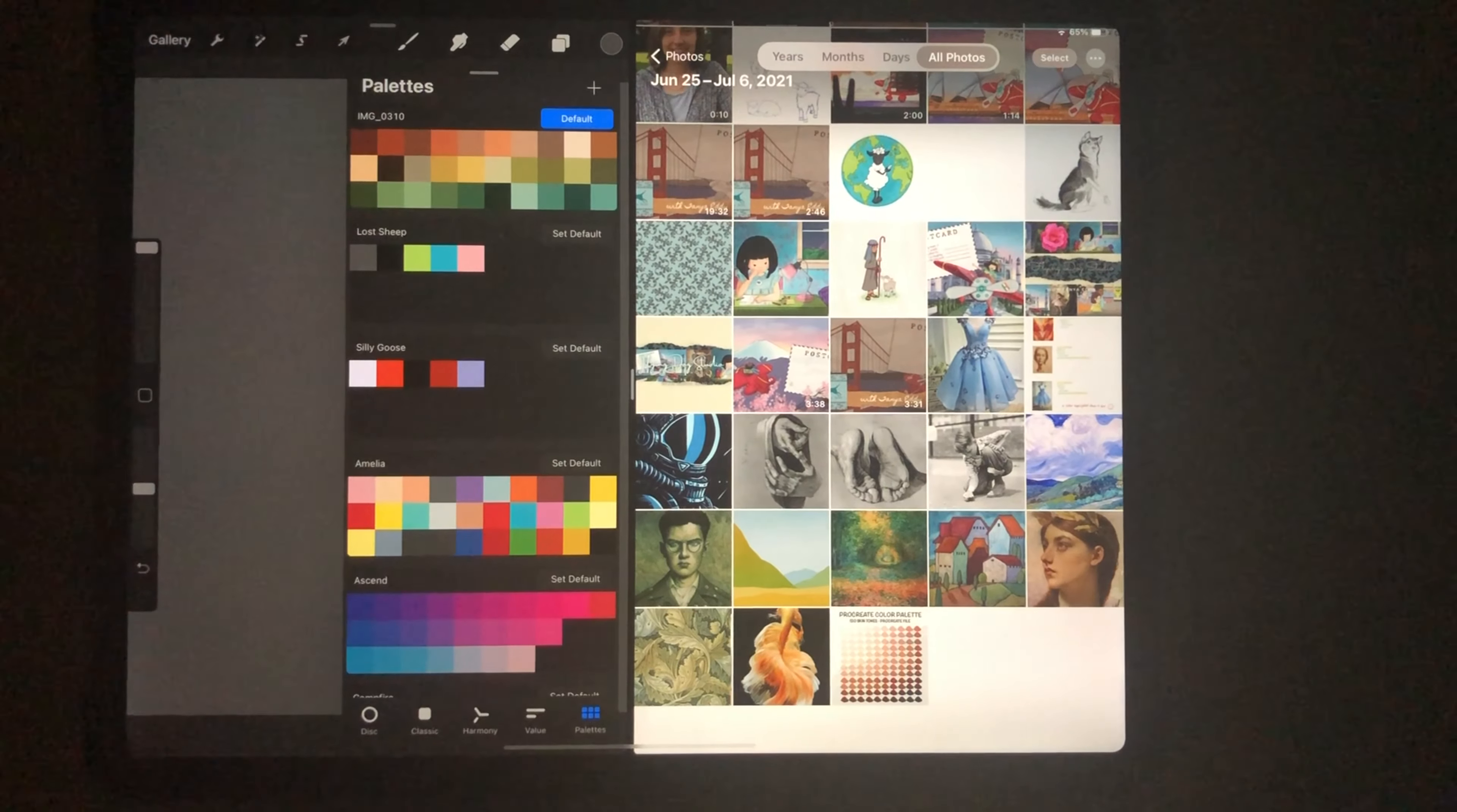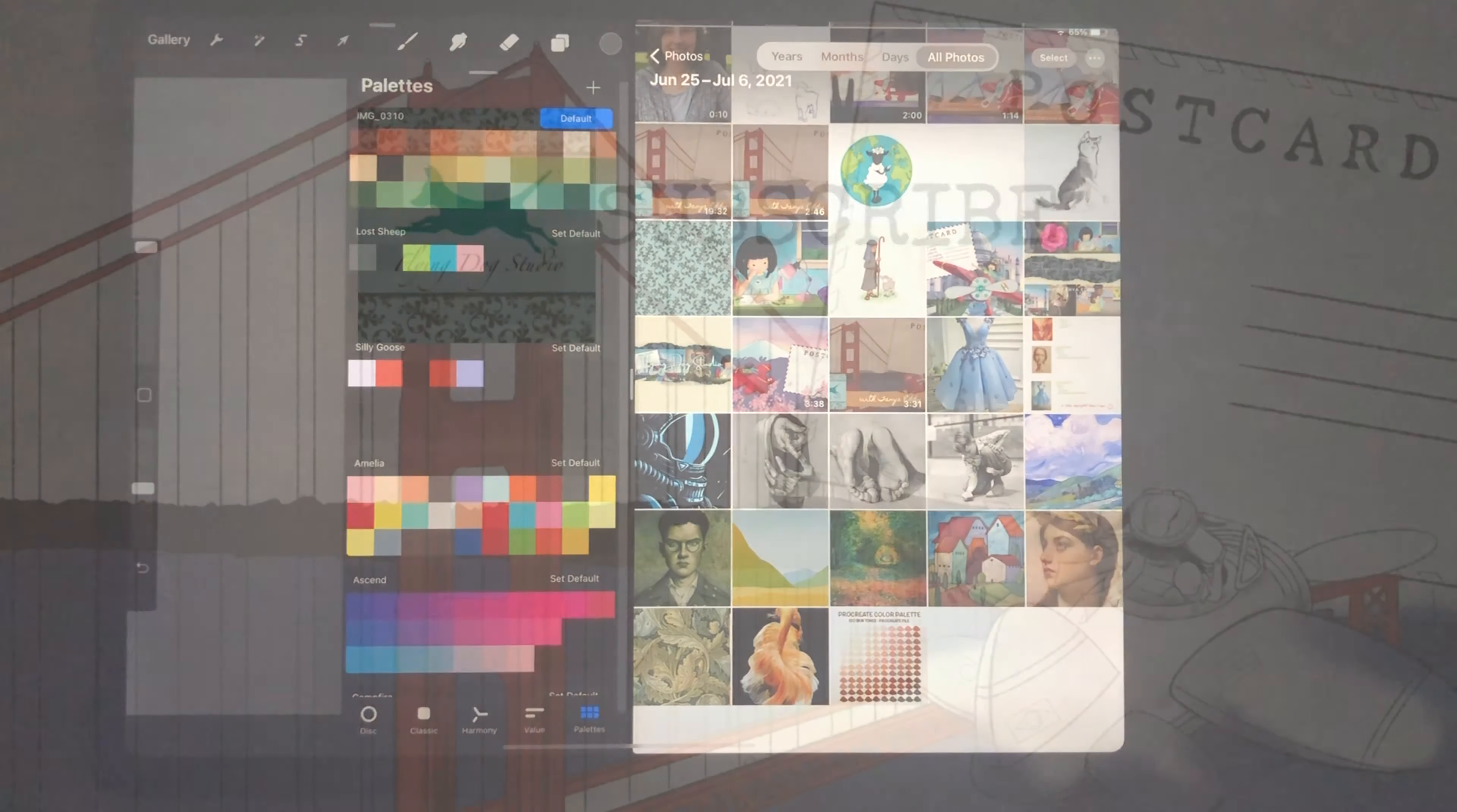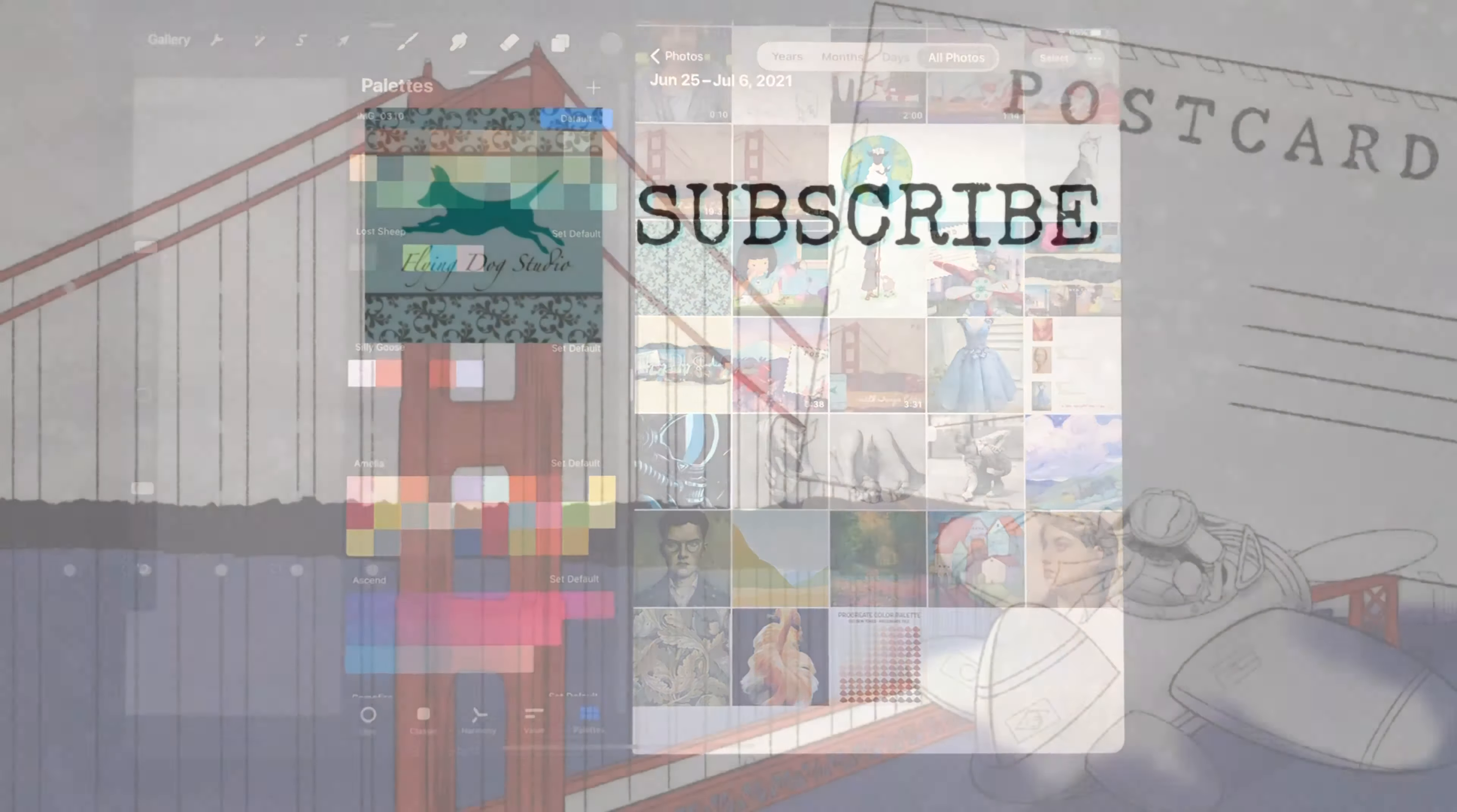So I'm going to click and hold on this photo, drag it over to my palette, let it go, and there are the colors I need to create that piece.